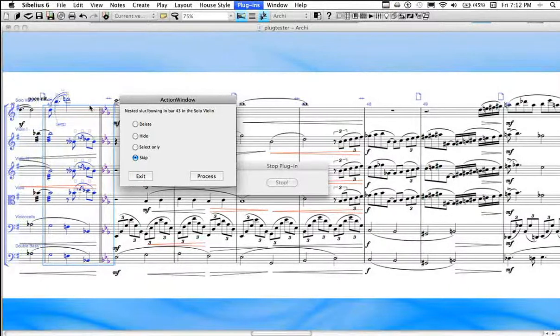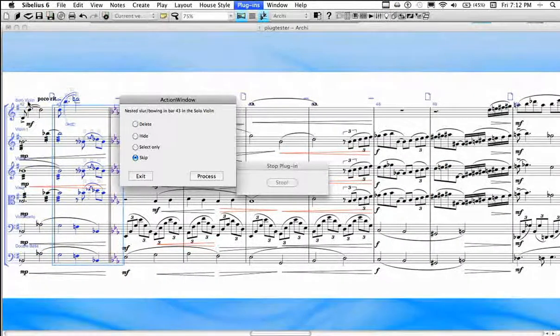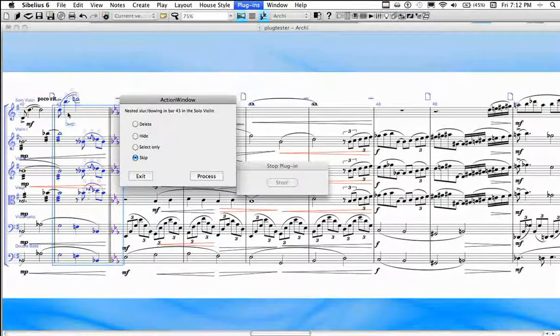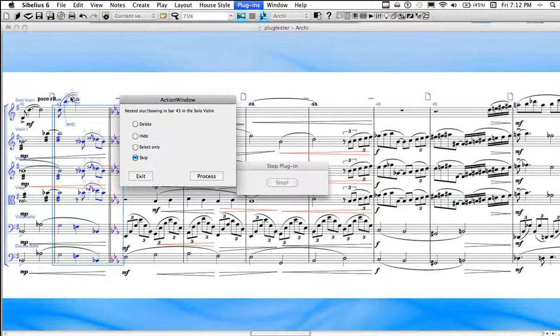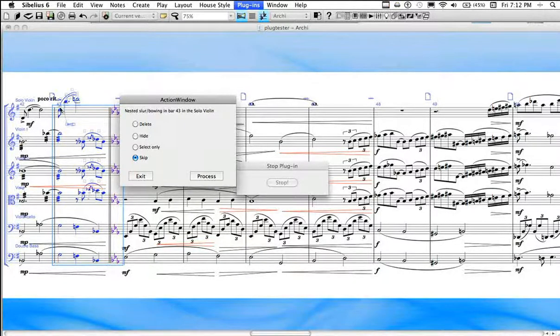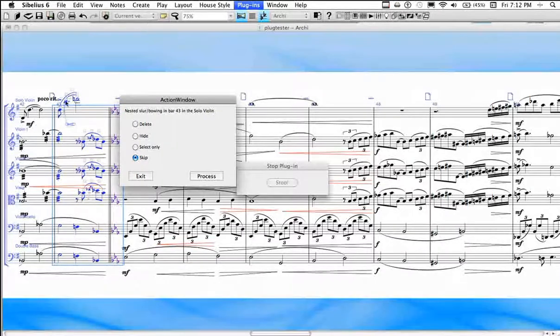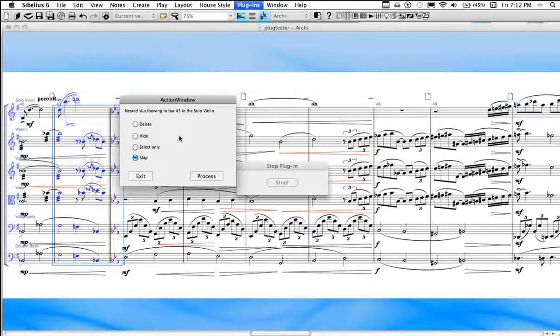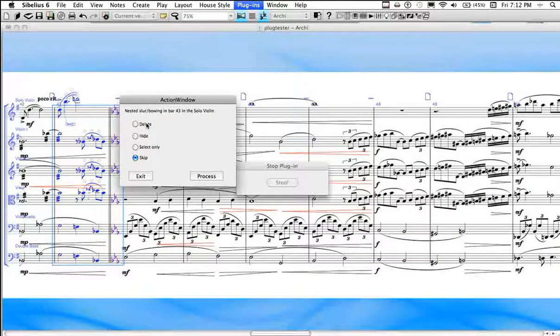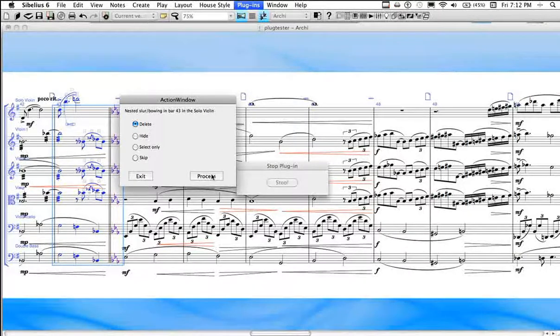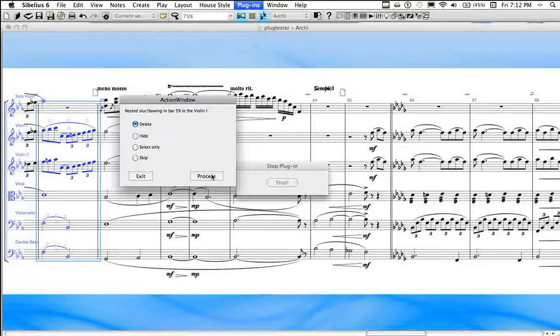So solo violin, I can see because I'm in panorama mode, is the first staff. And here's bar 43. And it appears there is indeed a nested slur. There is this one longer slur and this one inner slur. And the inner slur is what it's considering the nested slur. And I want to delete that because I know that's an error. So I'm going to click process and it deletes it.